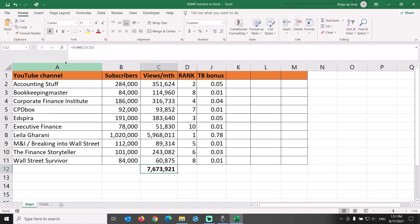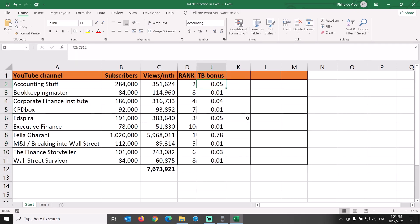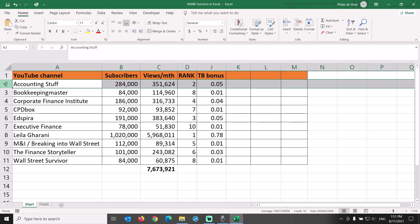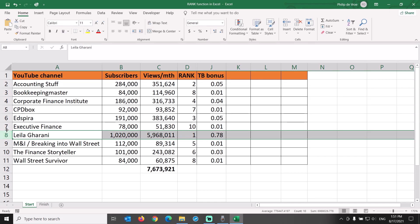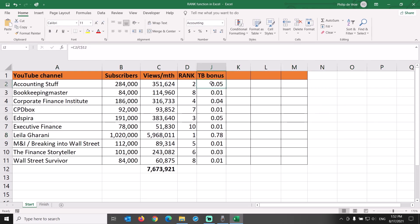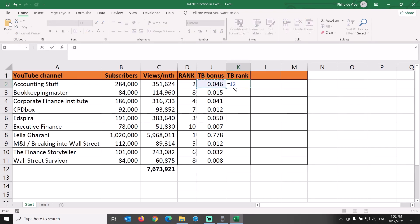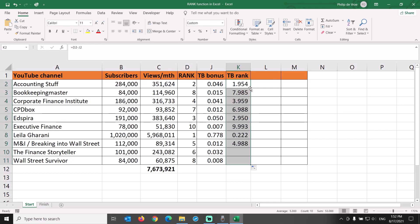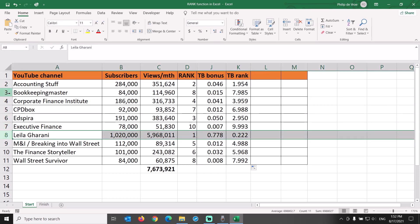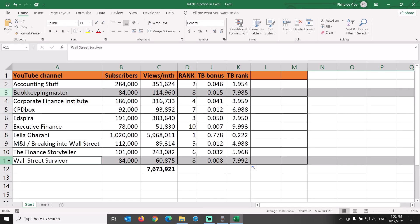We want the tiebreaker bonus to be small — smaller than one for each line — so it only resolves duplicates without causing any channel to jump rank in non-duplicate situations. The first channel has 5% of overall views. The biggest channel has a staggering 78% of total views — a power law distribution, or winner-takes-all situation. The tiebreaker bonus for each of the two tied channels is 0.01 at first sight, but adding a decimal reveals a different value. We call column K the tiebreaker rank, calculated by taking the rank from column D and deducting the tiebreaker bonus from column J. The biggest channel now has a rank of 0.222, and the two previously tied channels now rank at 7.985 and 7.992 respectively.